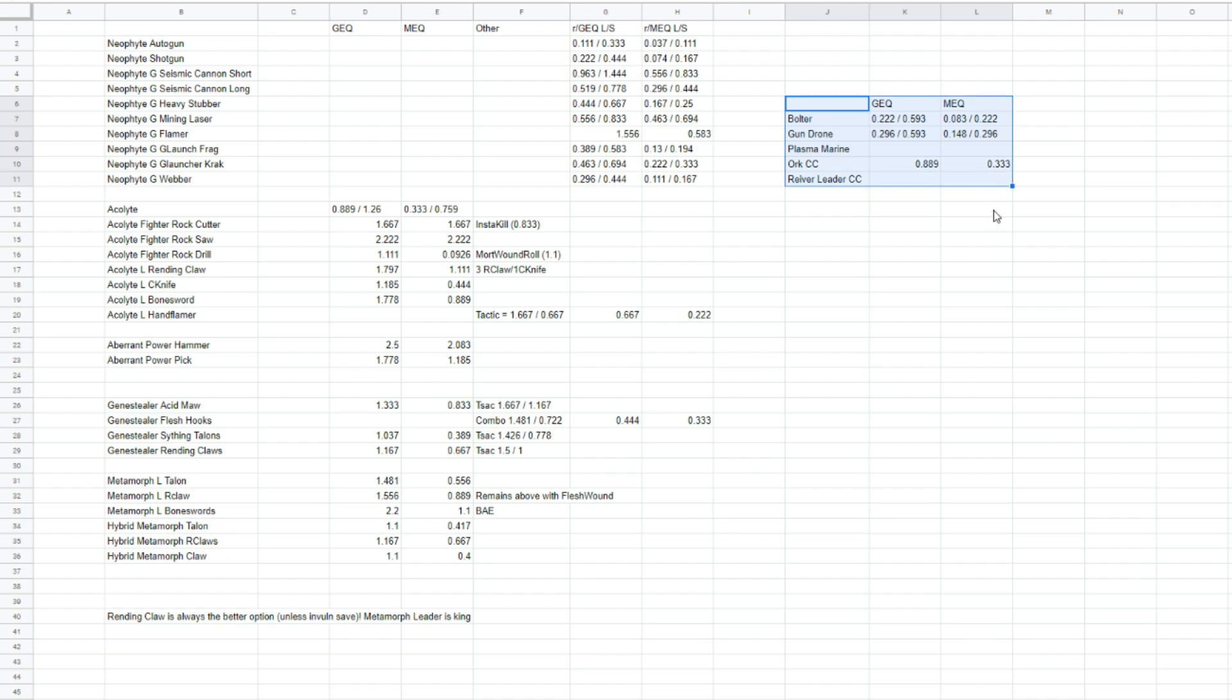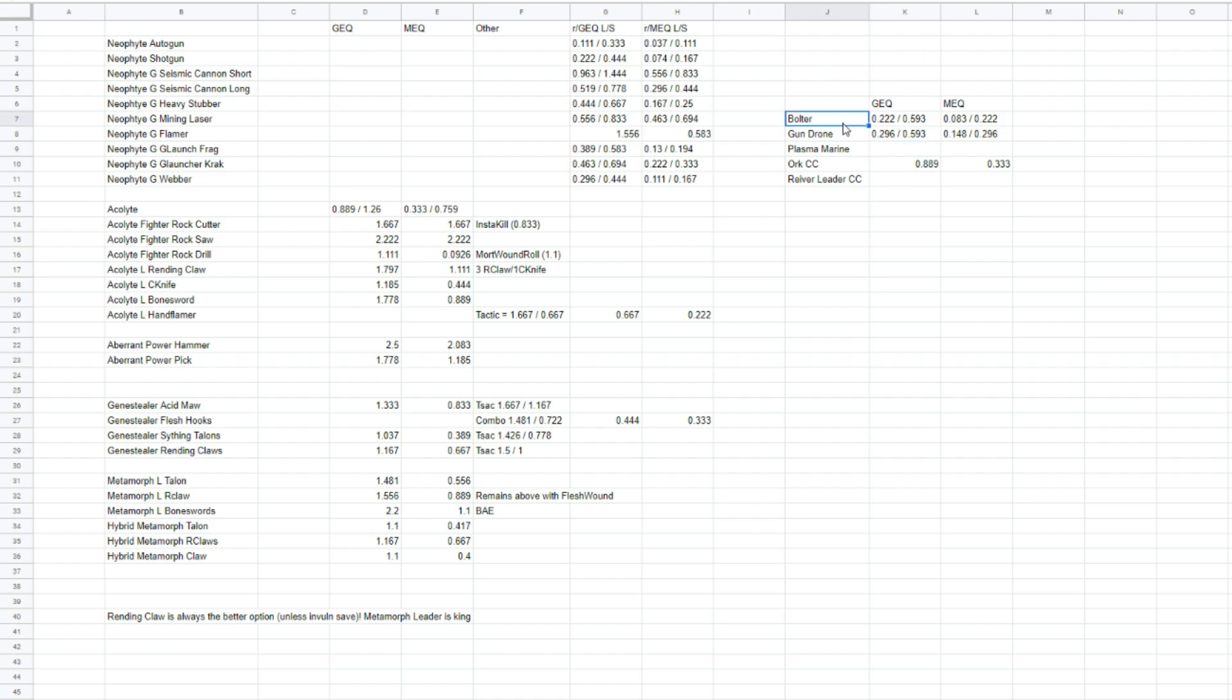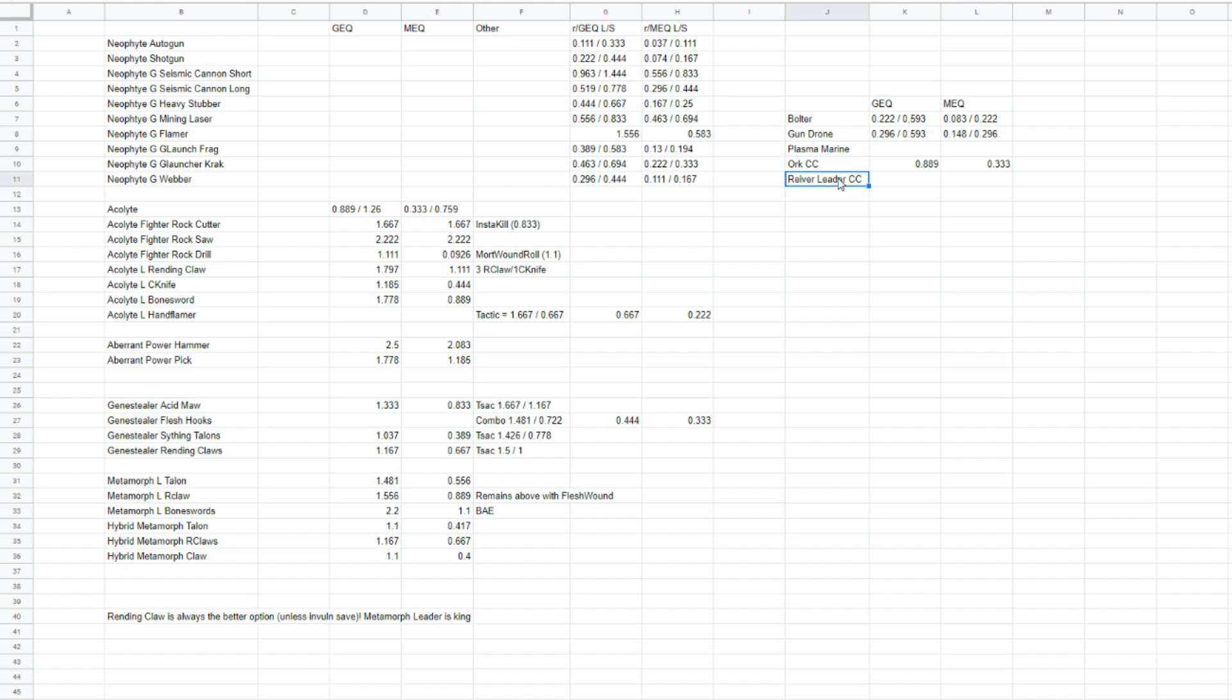Over here, this was mainly for my own interest. I filled out a few other kind of generic standard profiles. So, we've got a Bolter, a Talgun drone. So, just Marine with a Bolter, a Talgun drone. An Orc, regular Orc boy in close combat. And I haven't gotten around to filling out the Plasmarine and Riva Leader, close combat. But I will, obviously.